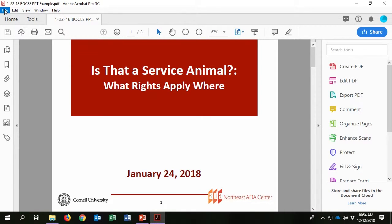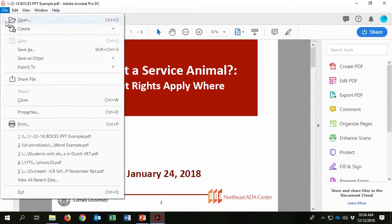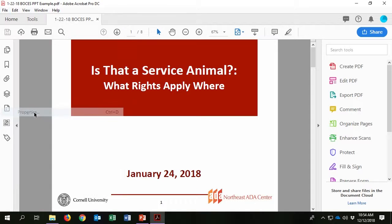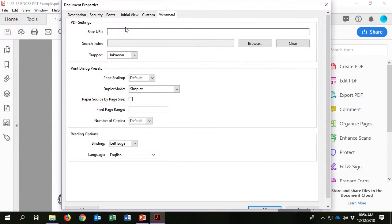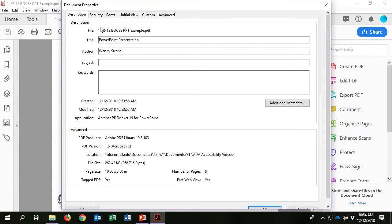To be 508 compliant, all PDFs must have a title, author, subject, and keywords filled in on the Description tab of the Properties window.